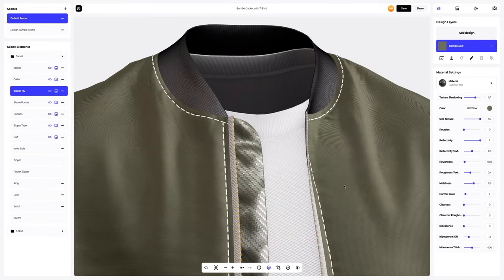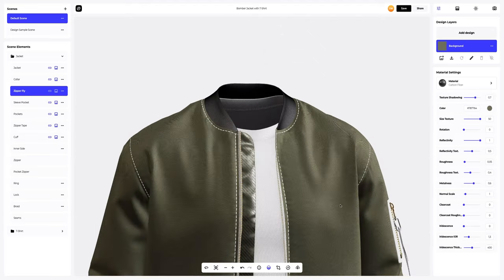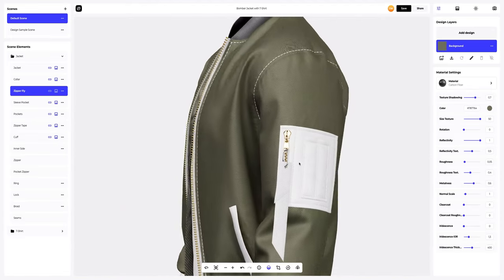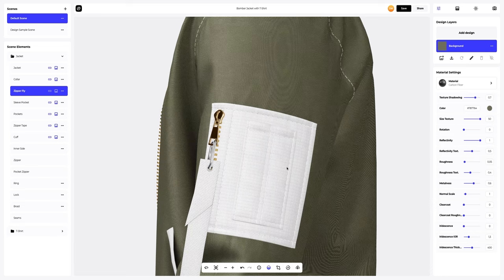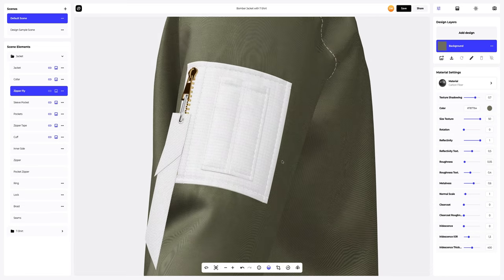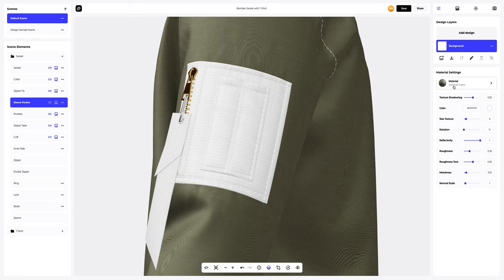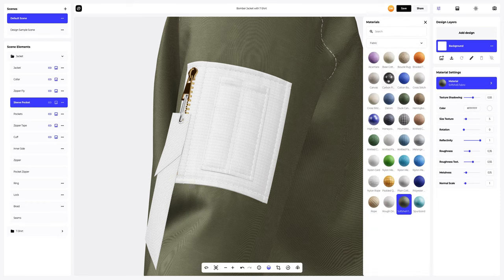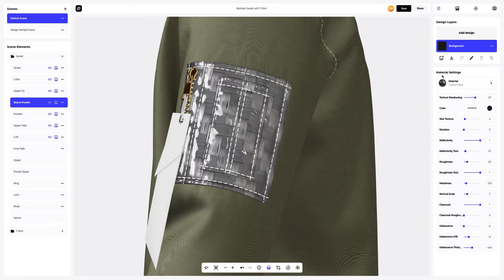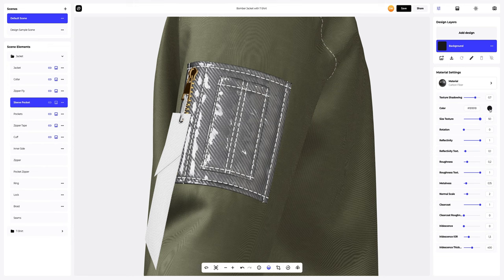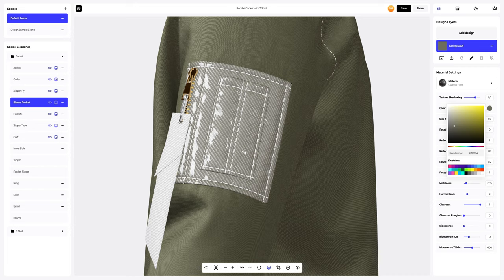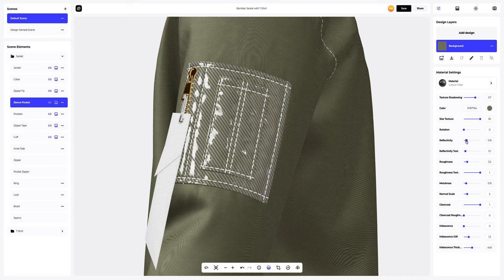Great, I like it. Now to the sleeve pocket — we need to change the material here. Also changing the texture size and the color, then updating the rest of the material settings.